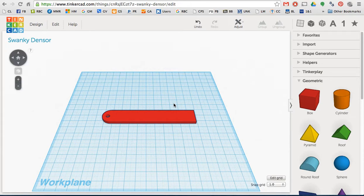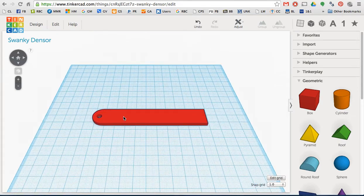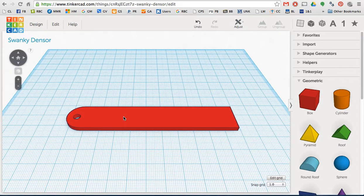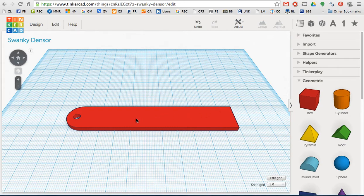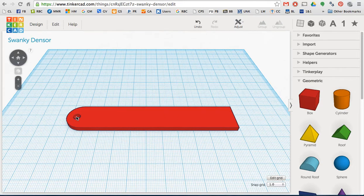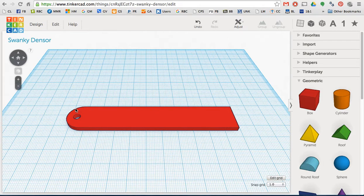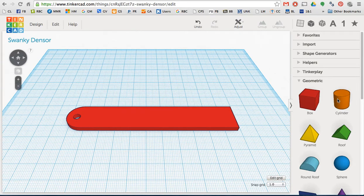This is part two of building a name tag slash keychain. We should have already built the steps in step one that would give us a keychain base. This is a long skinny rectangle made out of the red box. We have a hole made out of a cylinder and then we also have this rounded end made out of another cylinder that we joined with the original box.